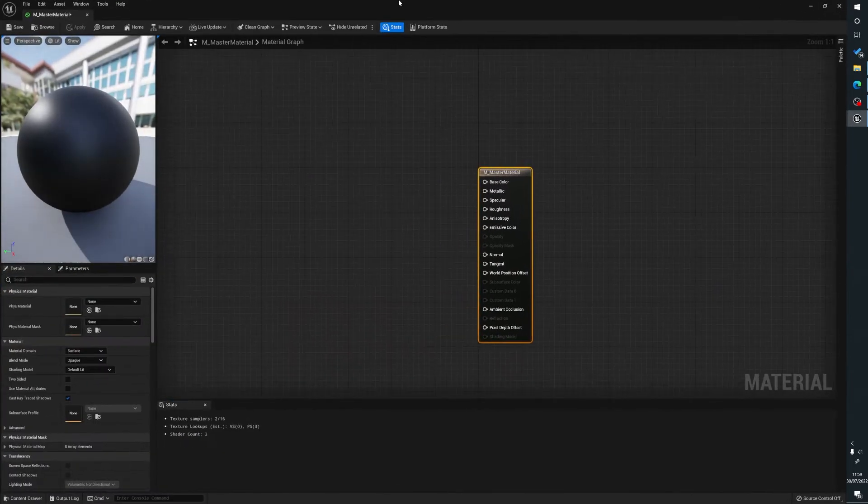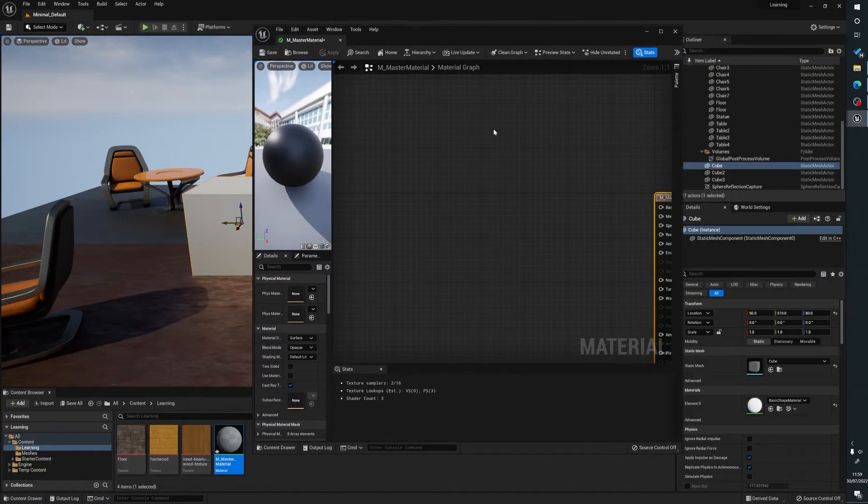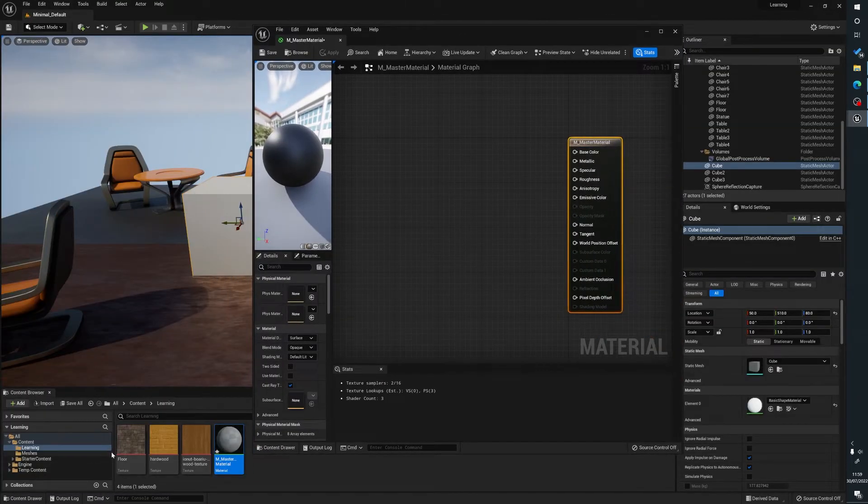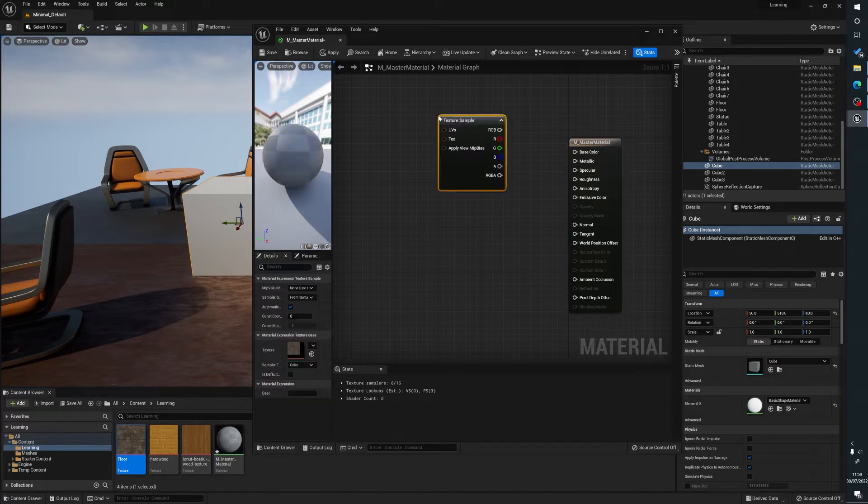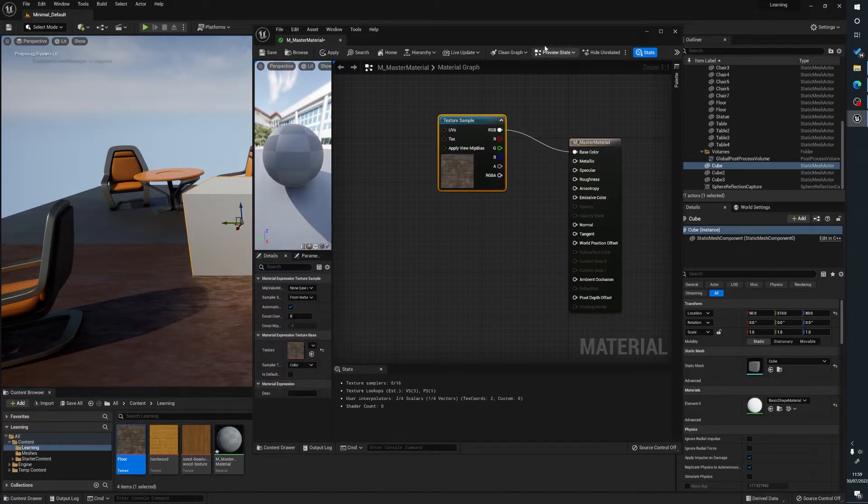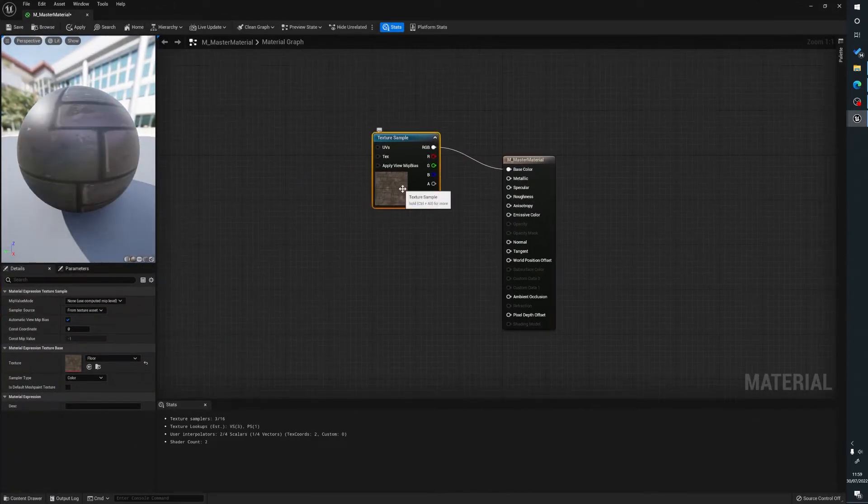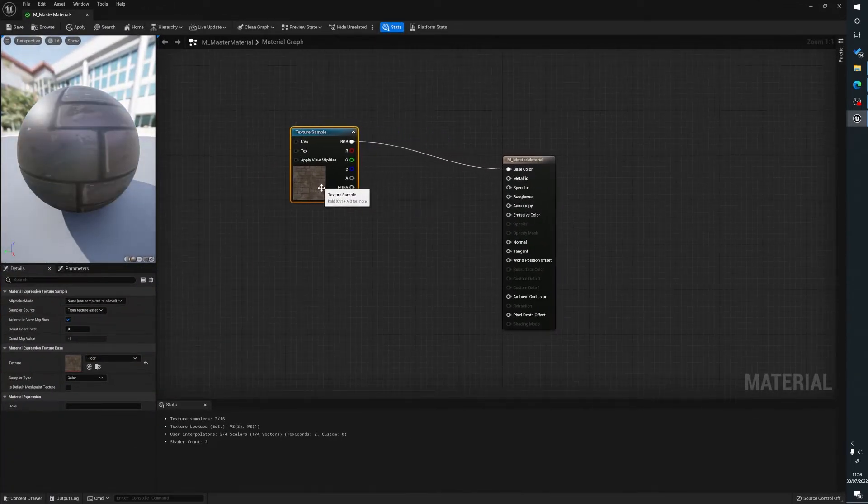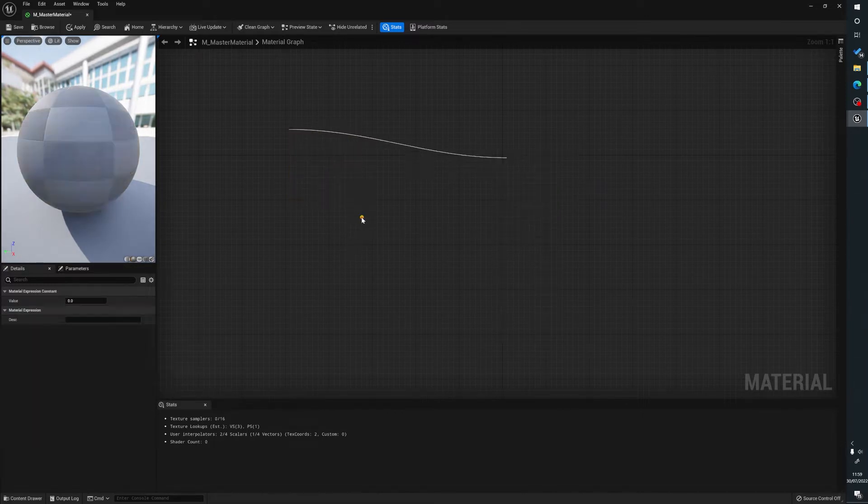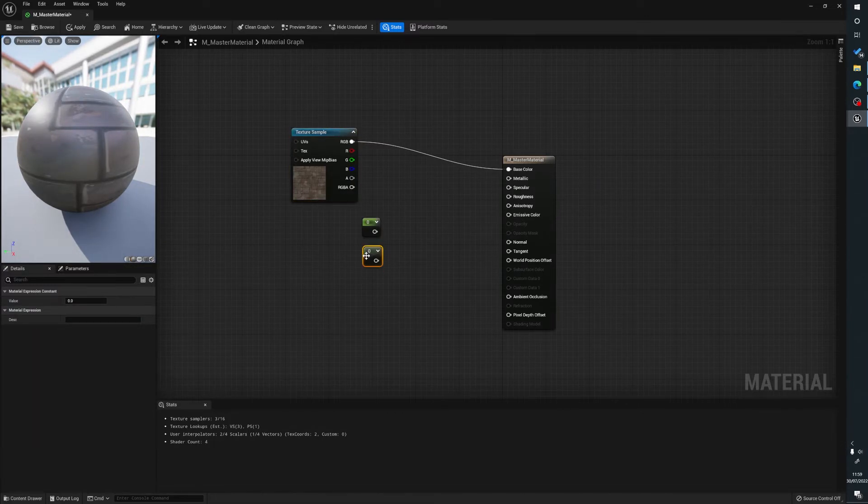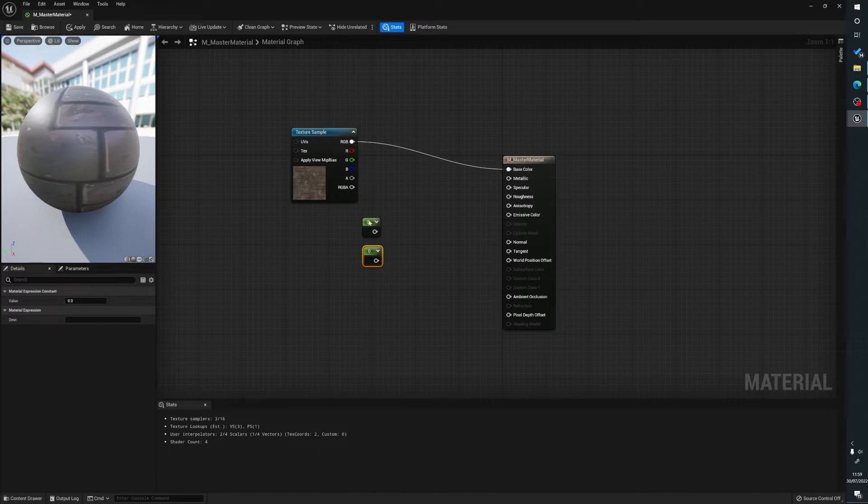So first of all what we're going to do is we're going to drag one of our materials in and we're going to plug that into the base color. Then we're going to hold the one on the keyboard and just for the sake of this, I'm going to be using just a constant note here.